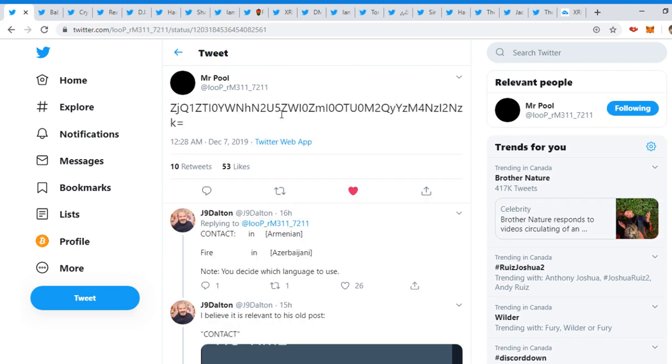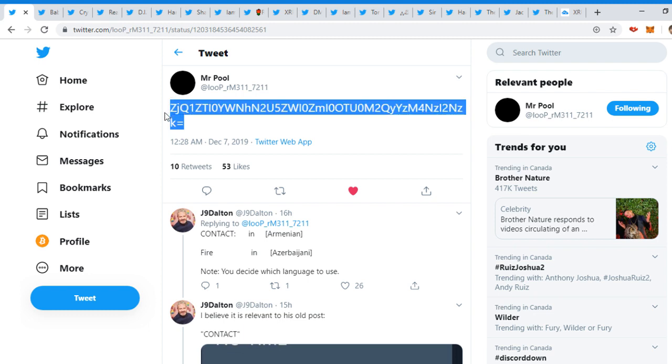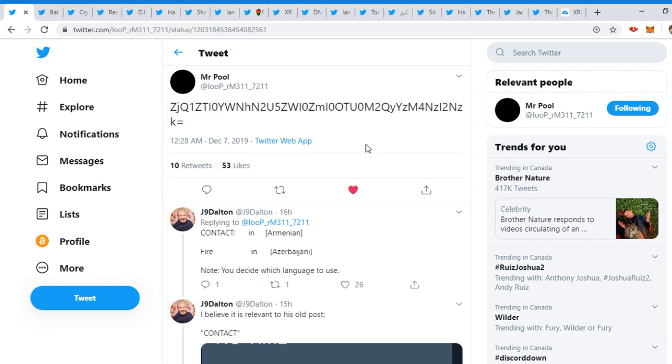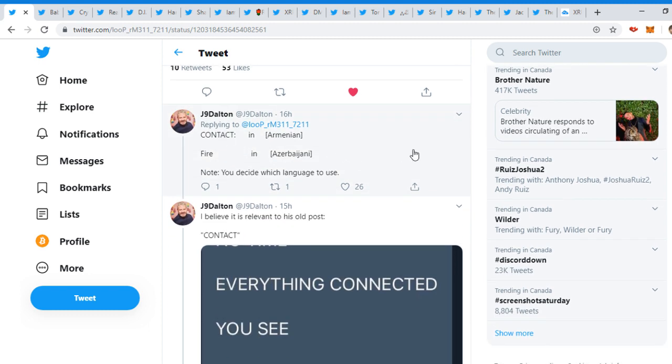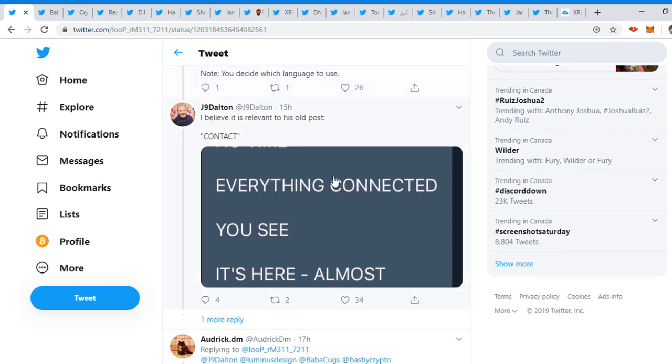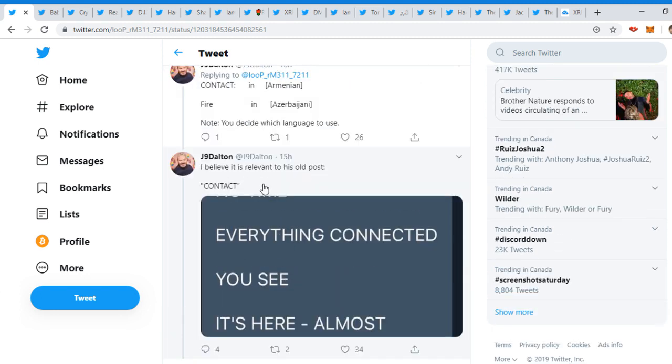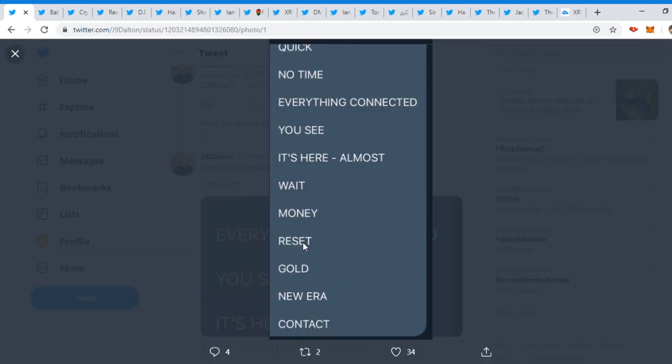Last tweet we have for today, guys, is from Mr. Pool once again. He tweeted this out. Let's see what this means. Janet Belton replied, 'Contact in Armenian, fire in Azerbaijani. Note, you decide which language to use. Believe it is relevant to his old post. Contact, quick, no time, everything's connected. You see, it's here, almost, wait, money, reset, gold, new era, contact.'